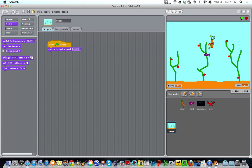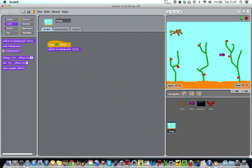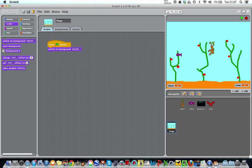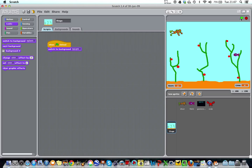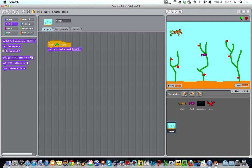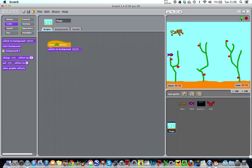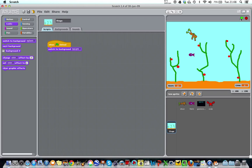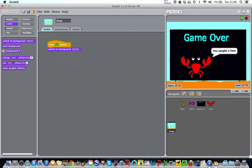I've lost a life, and I've caught a fish, so my score's gone up by one. Let's see if we can catch another fish. And now if I just lose some lives, one life left, and there we are. Game over, you caught two fish.